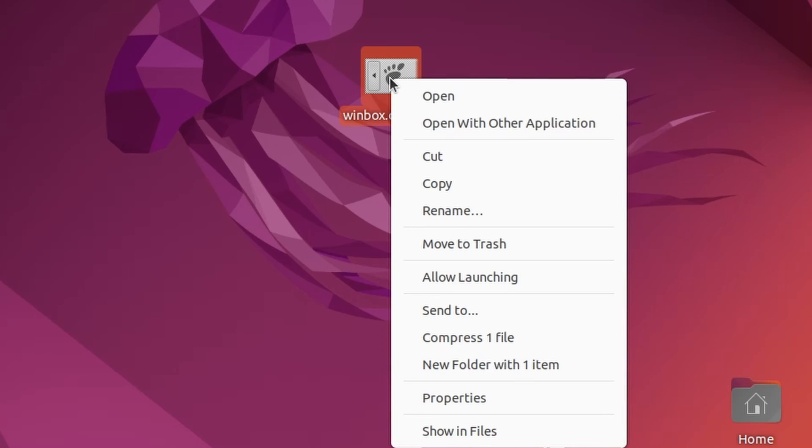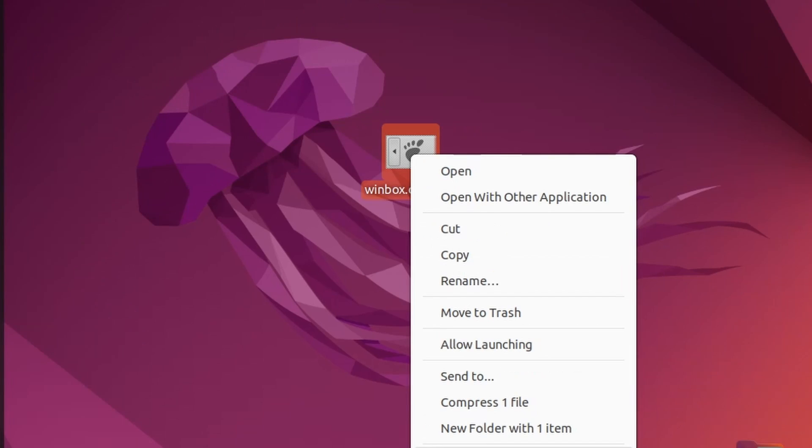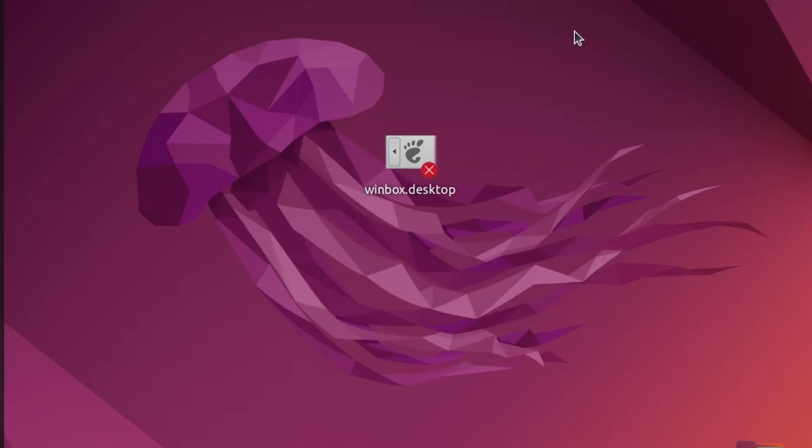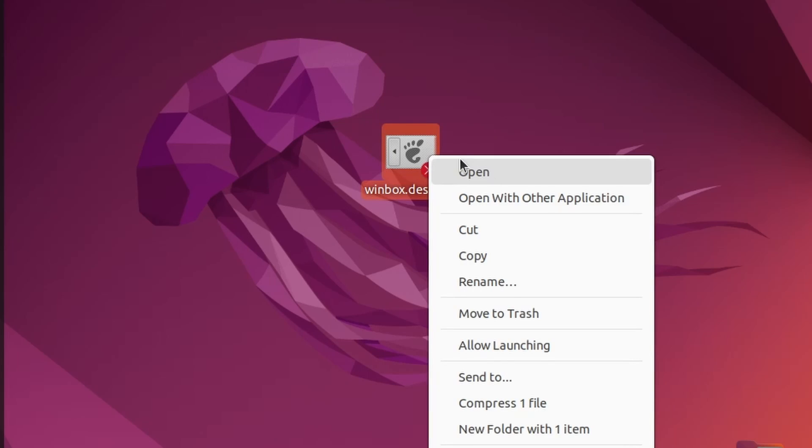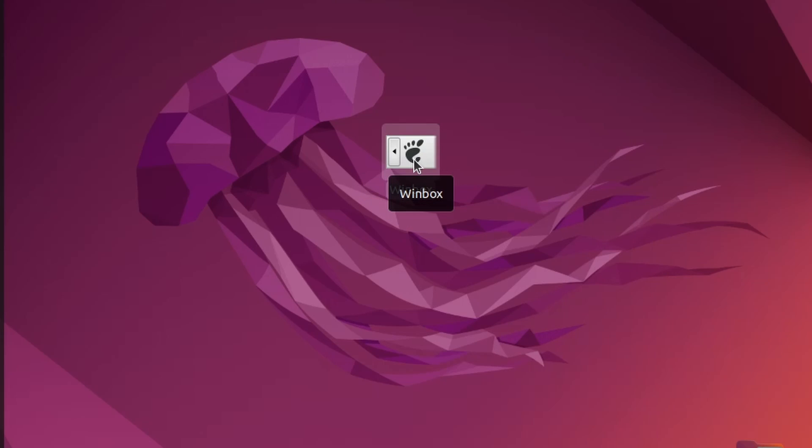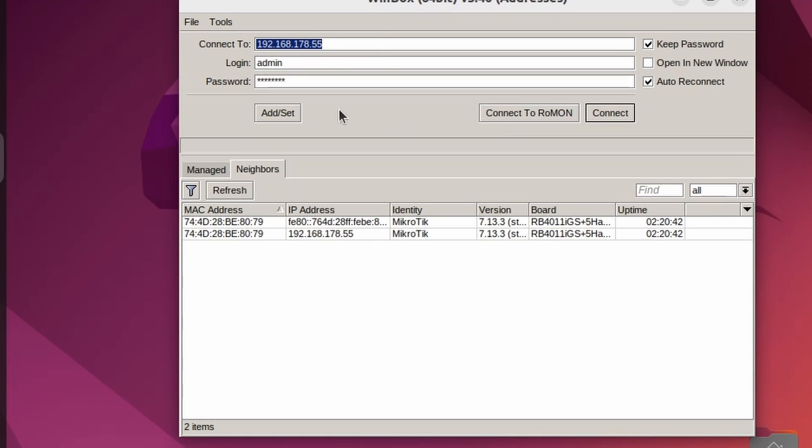Right-click on your desktop file. Click on Properties, Permissions, and tick this option. Allow executing as a file. And also right-click and click on Allow launching. And now open the file. And you will see that you can now start Winbox with this desktop shortcut.